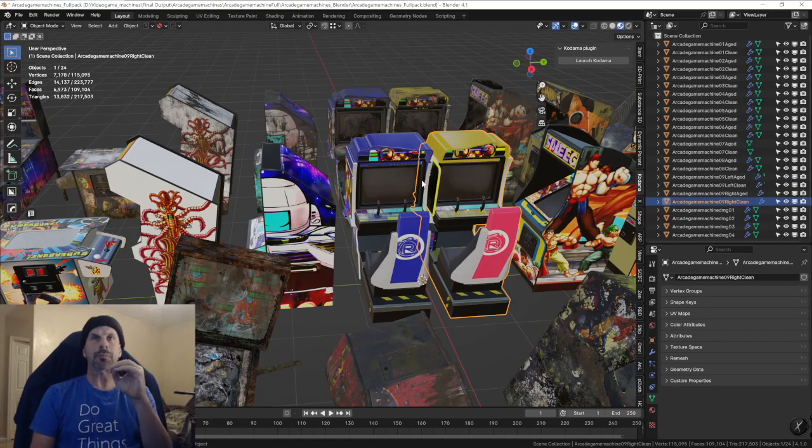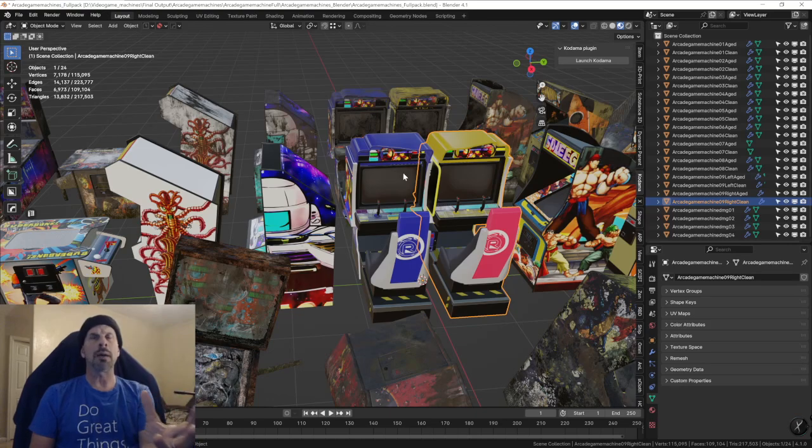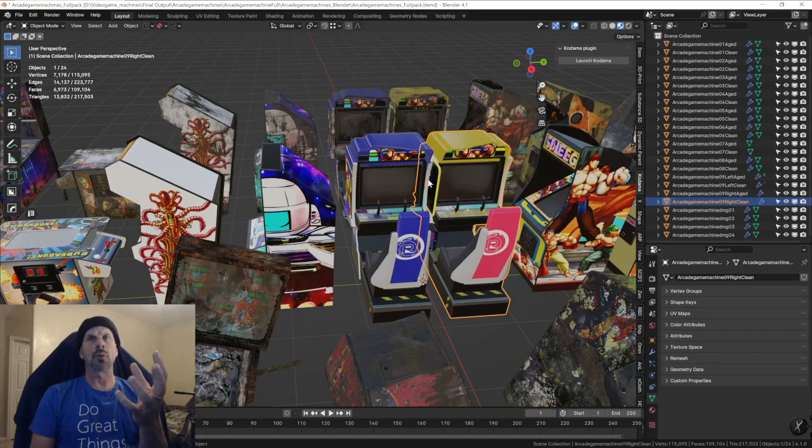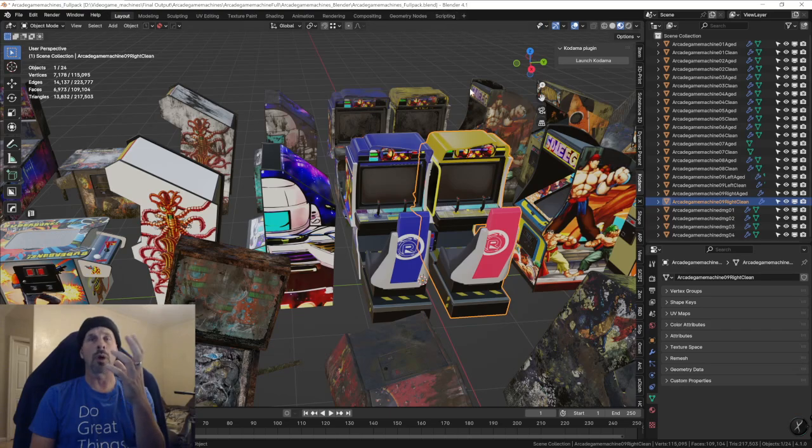This is Blender, so now not only do I have the different types for different systems, but the Blender one you're going to be able to open up immediately once you download it and load it in. This is 4.1 but they'll work really in anything.